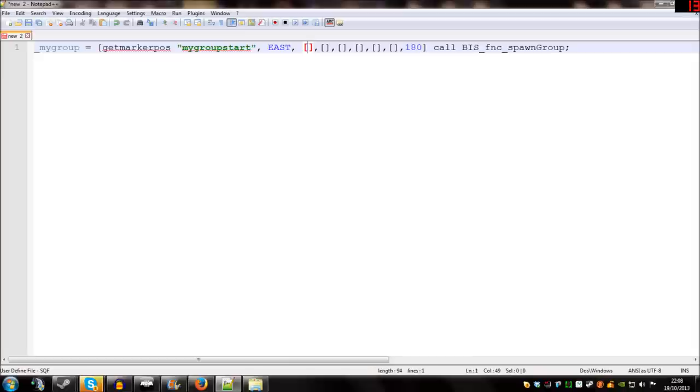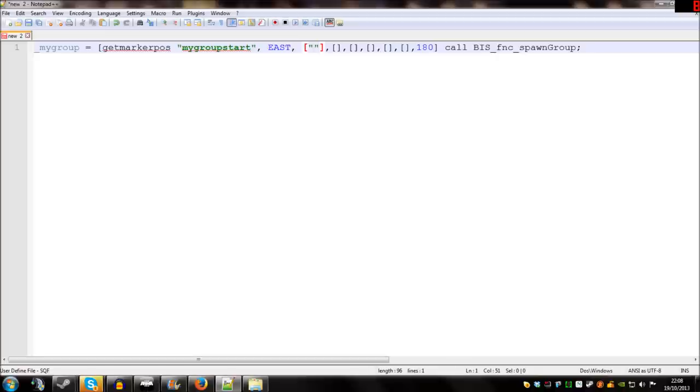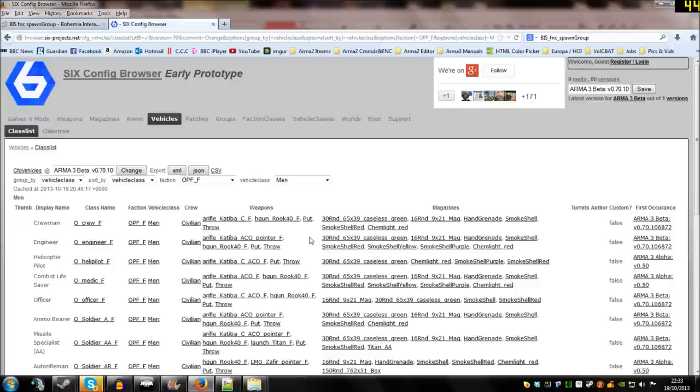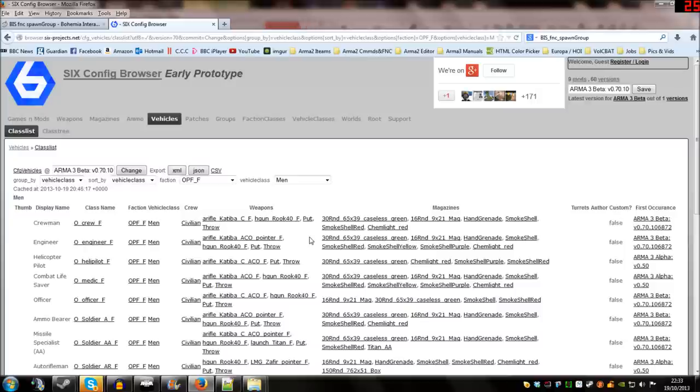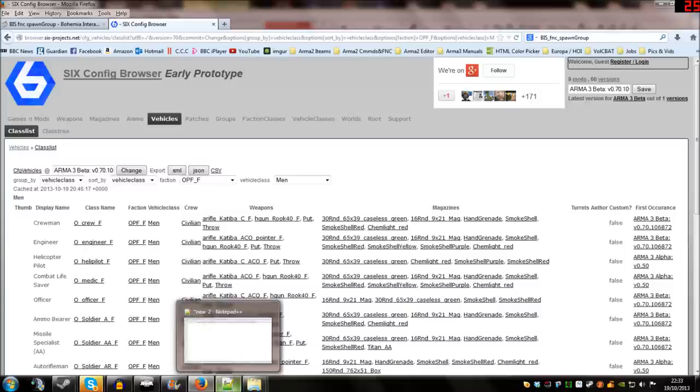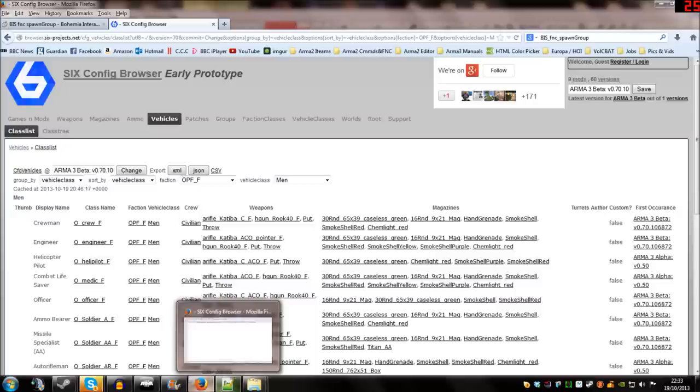The last thing we need is some units in the third part of the array and I'm going to show you how to find class names now. And class names are what go in between the quotation marks. The website we're going to look at is sixprojects.net and that's by sickboy who created SixUpdater among other things. And that's the most complete list of class names I've found so far.